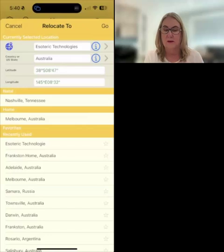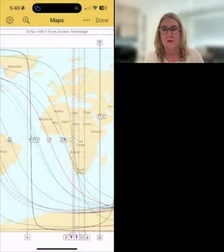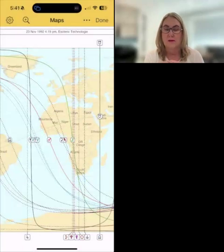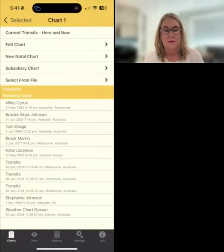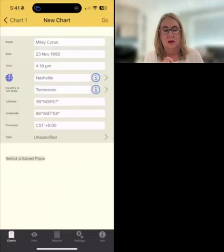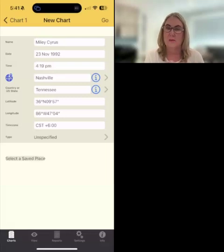You can also use that in your planetary lines and local space lines. What it's going to do if I click go now is give me a message: go and see relocating for local space. I just go okay because I don't want to enable those local space lines at the moment. But where has that gone? We go back to done and we go back to charts. I'm just going to click on Miley Cyrus and go to new chart. Down the bottom of this screen you'll see select a saved place — your saved places in the astro locality add-on section have come into your personally saved places that you can use for your chart files in general Astro Gold.